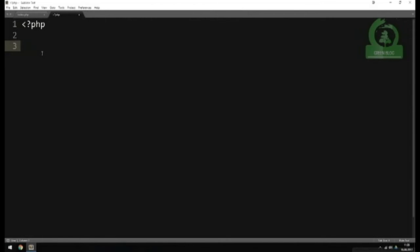Inside the code, I'm going to first include the four parameters we need in order to connect to the database: the server name, the username, the password, and the database name.